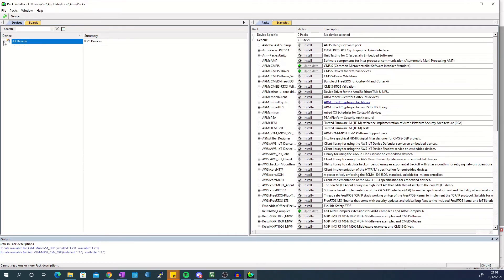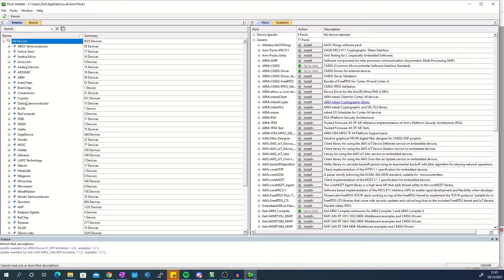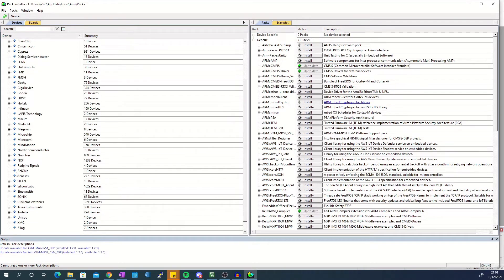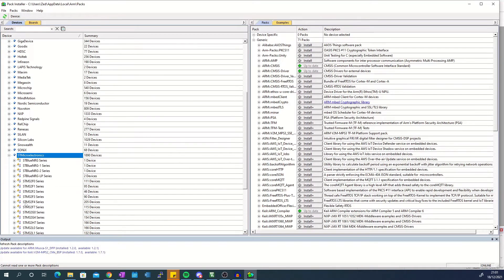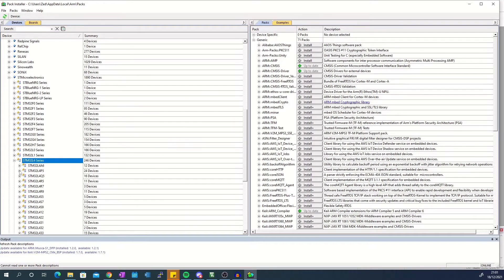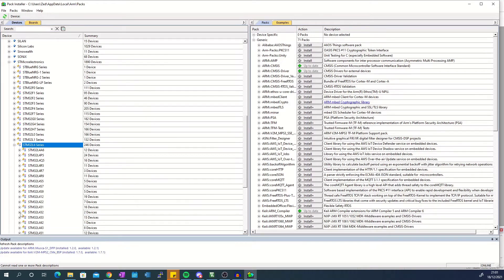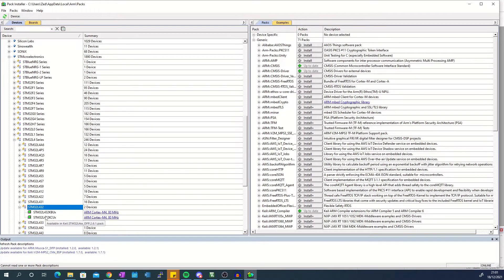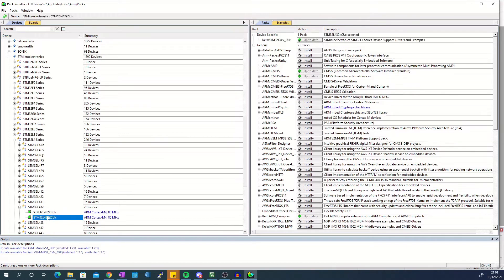Once loaded, navigate to STMicroelectronics in the devices section on the left and find the model of your microcontroller. I am using the STM32L432KC so that's what I'm going to select.